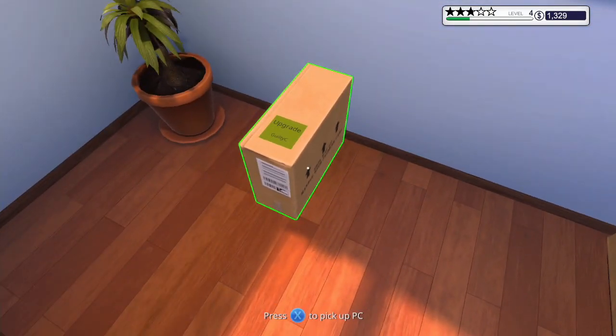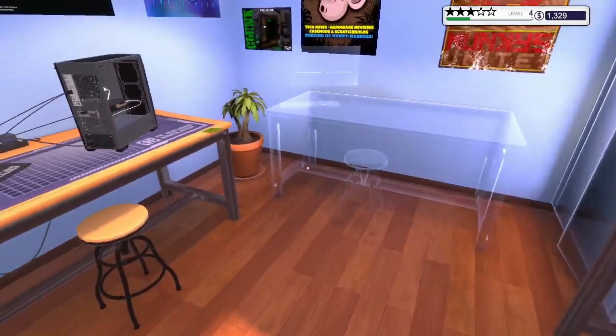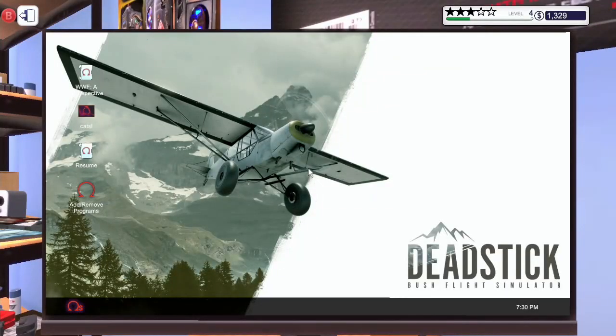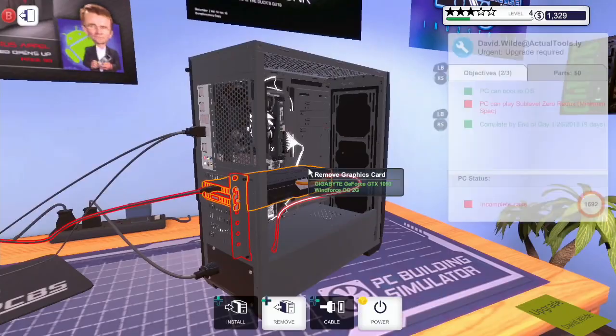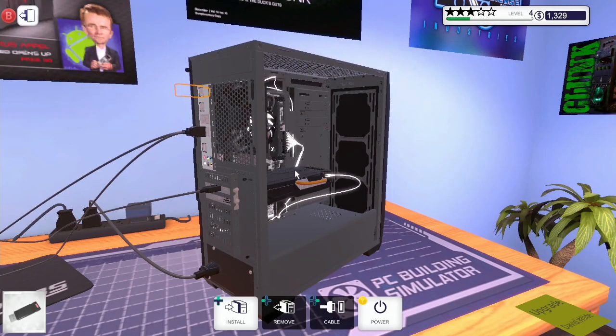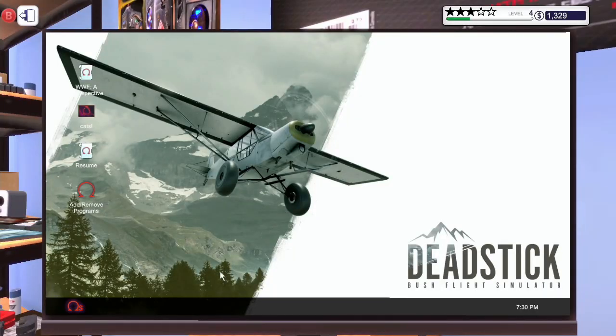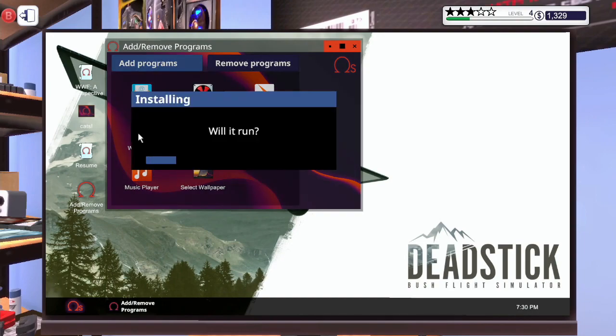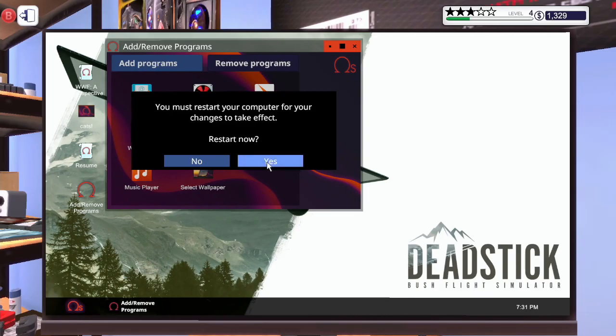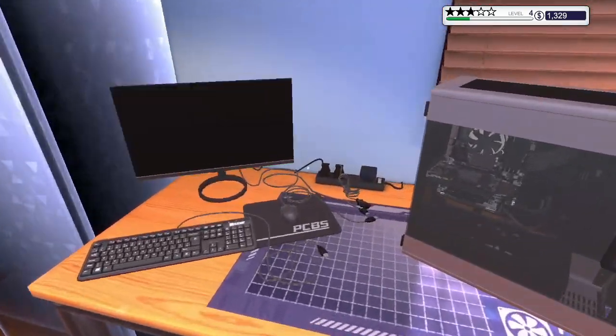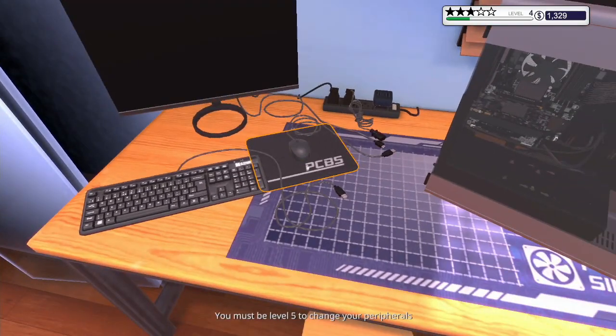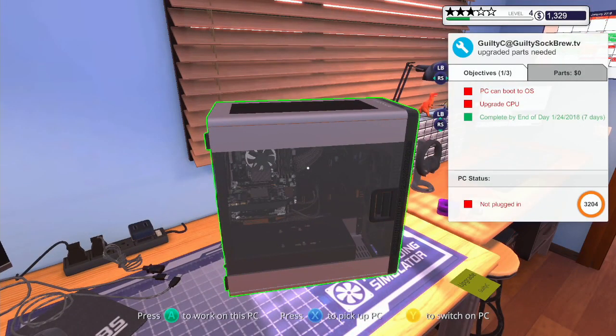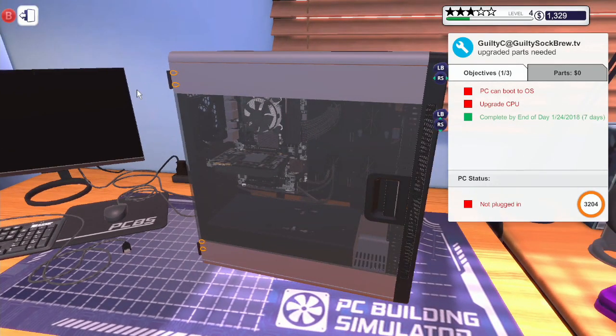Right place that down there we're going to take this because we need to upgrade it. Right let's install the USB drive. Add remove programs and install will it run. Oh, yes restart.